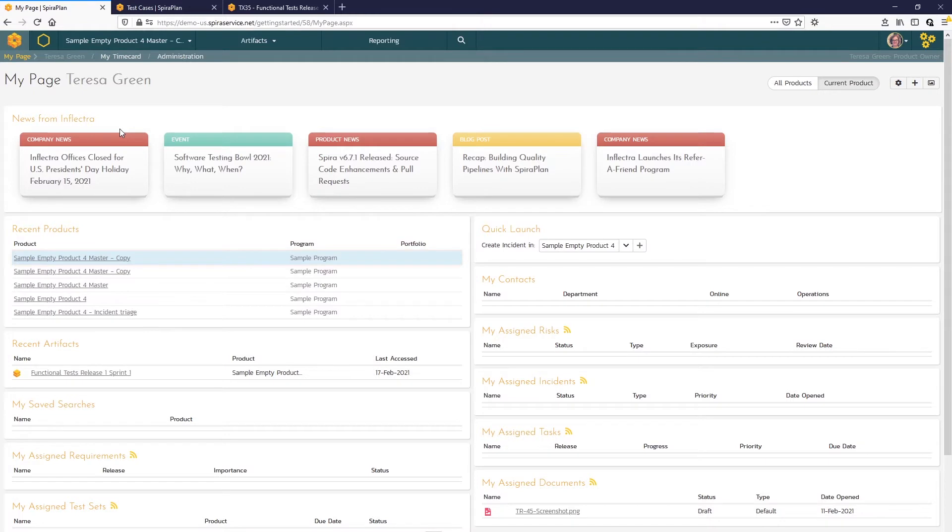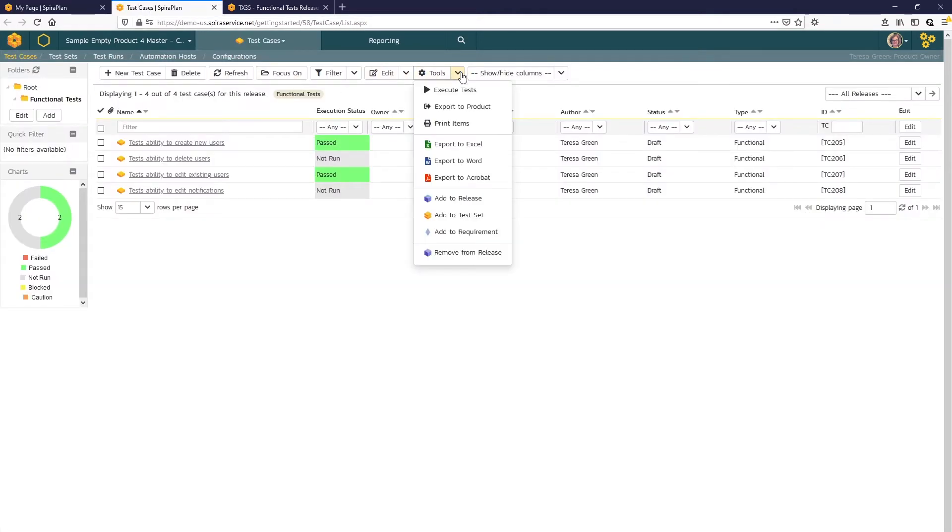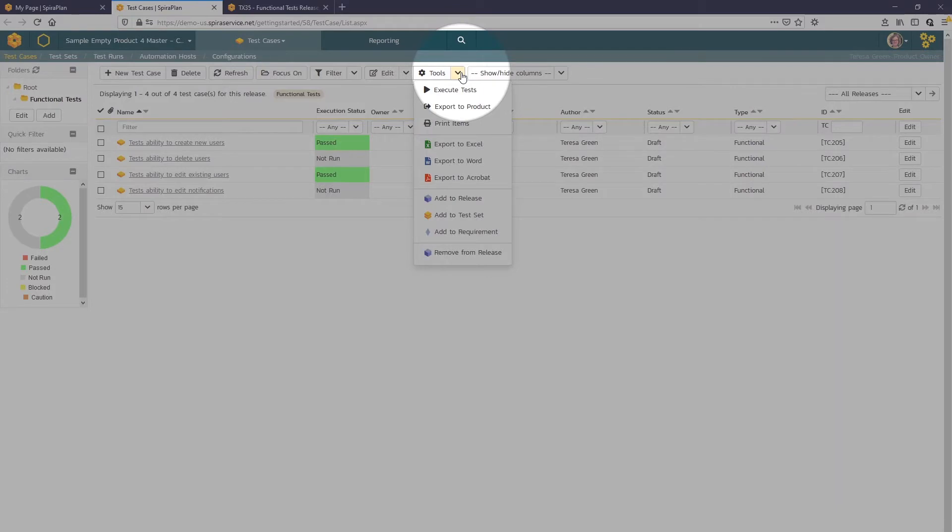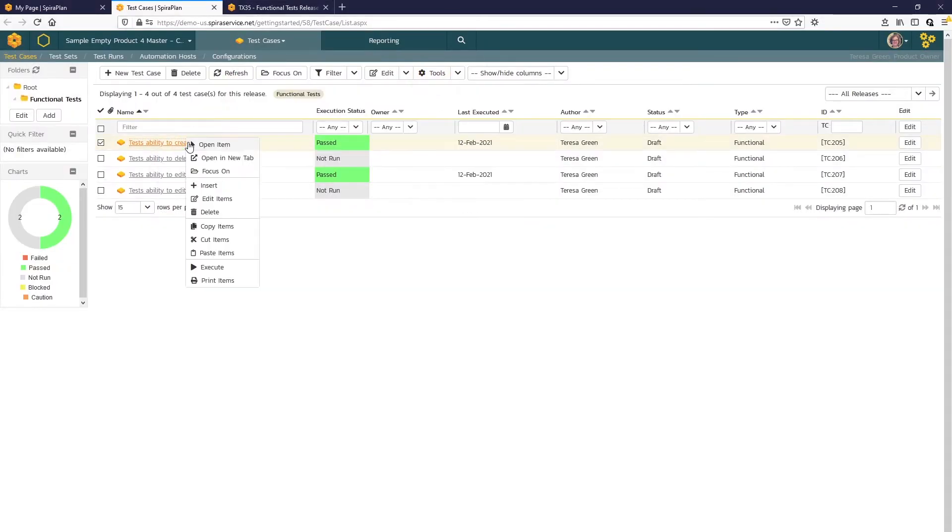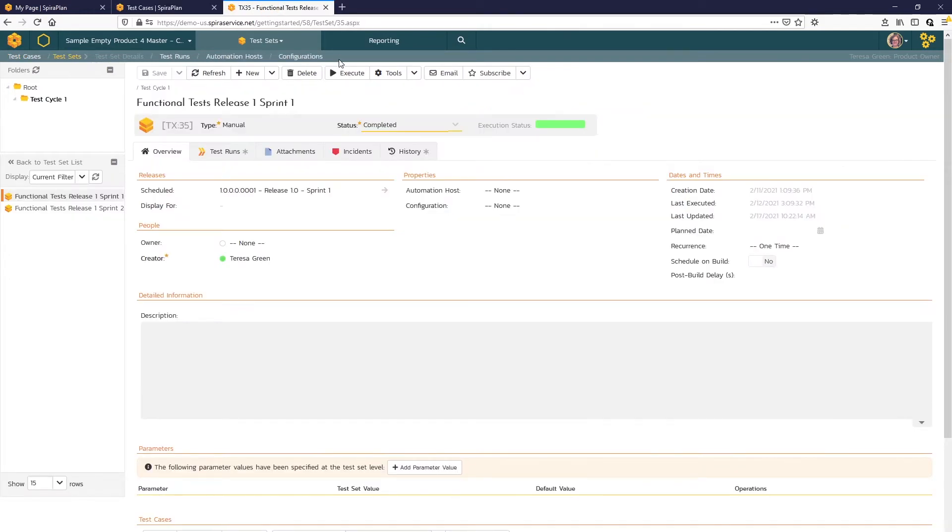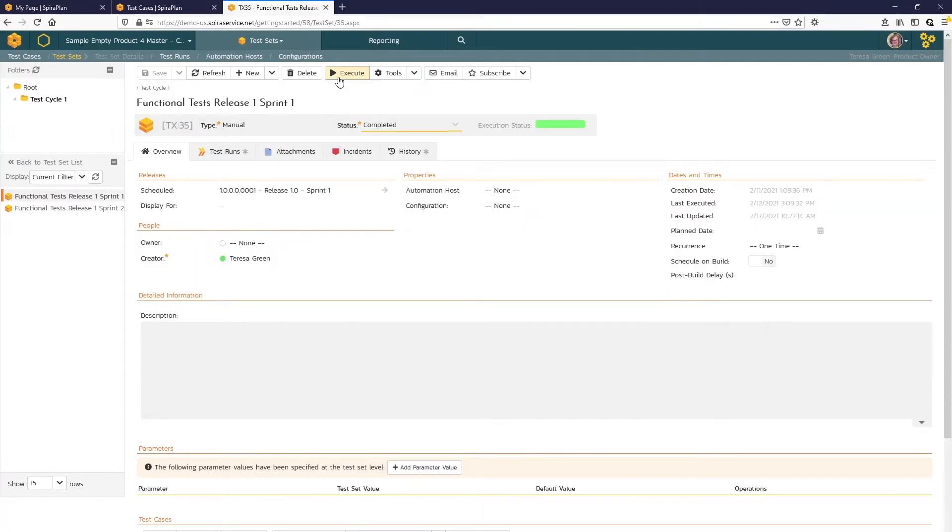Spira offers several ways to begin test execution. You may use the tools option on the top of test case and test set list pages here. You may also right click on a test case and use the execute option there. Or you may use the execute button at the top of test case and test set detail pages here.